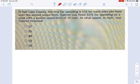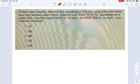In Salt Lake County, the fine for speeding is $16 for each mile per hour over the posted speed limit. Gabe is fined $272 for speeding on a road with a speed limit of 35 miles an hour. The question is: how fast was he driving?